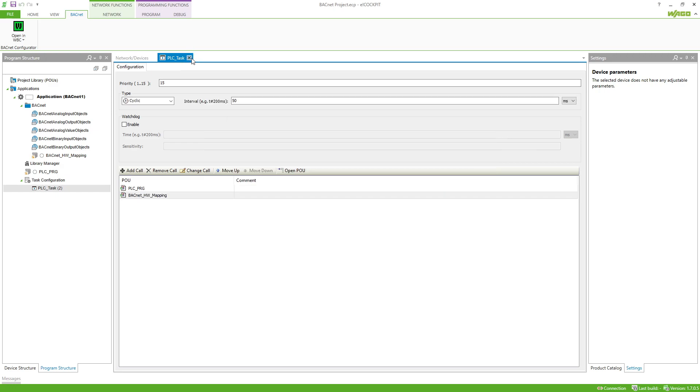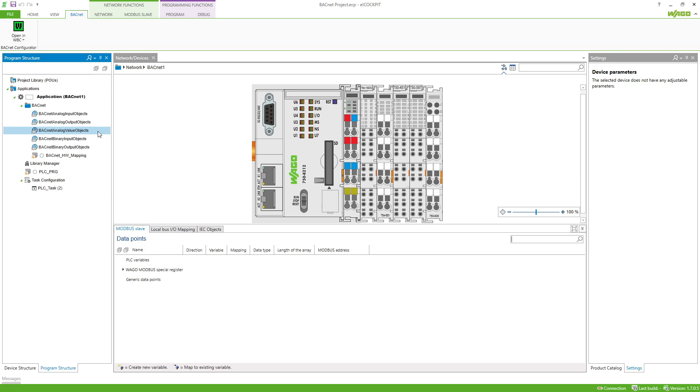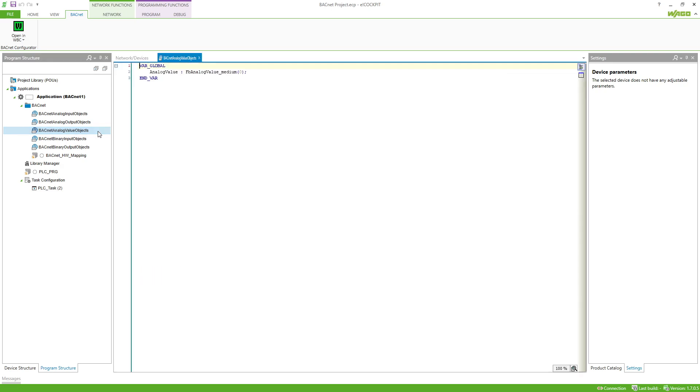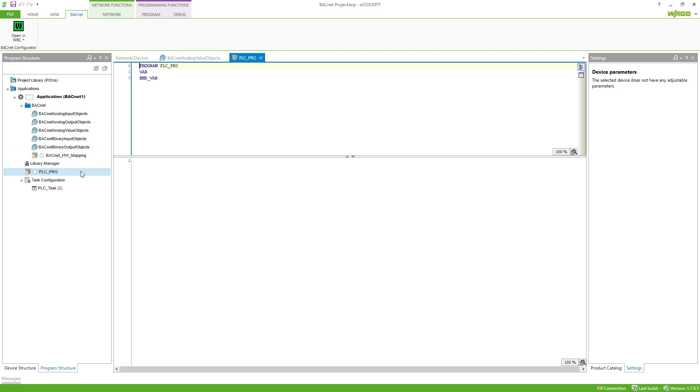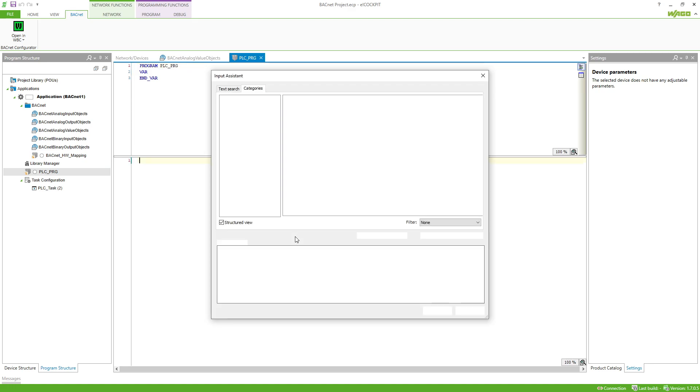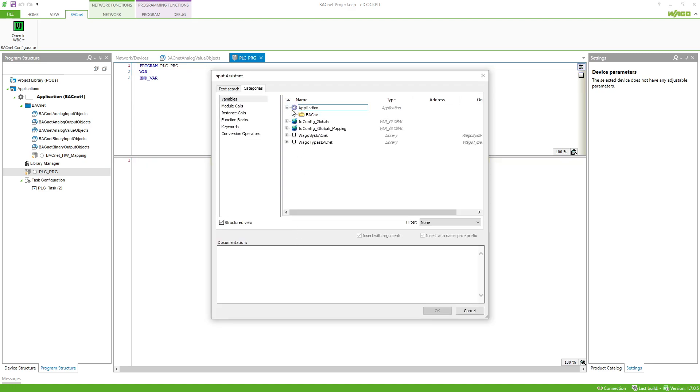We find the created analog values in the folder Bacnet objects in the GVL Bacnet analog value objects. Then we go to the PLC PRG and insert analog value with the property R present value by using F2.